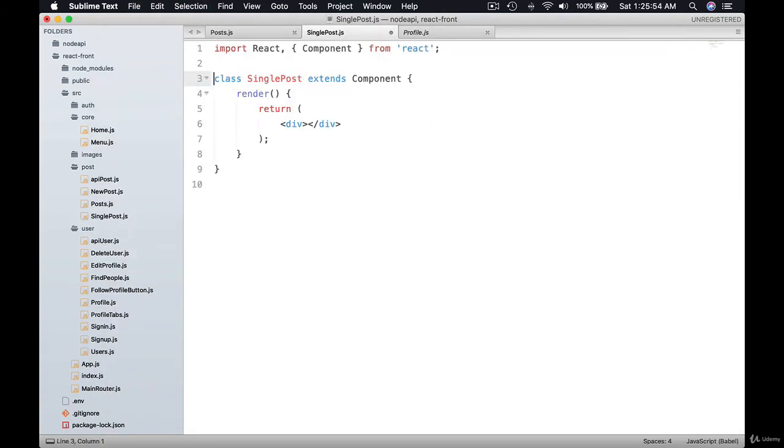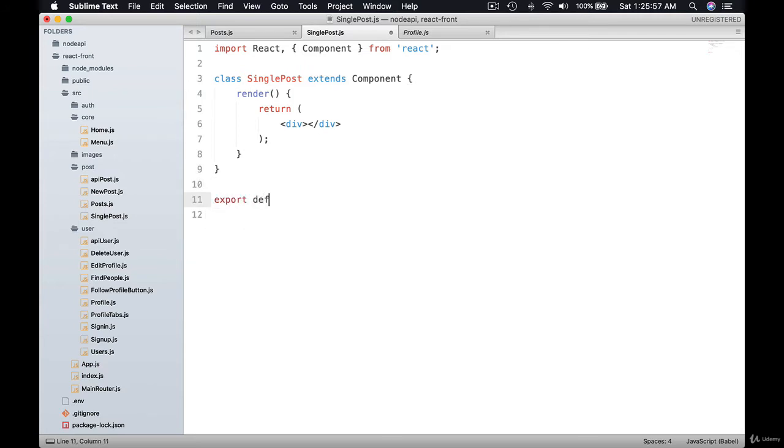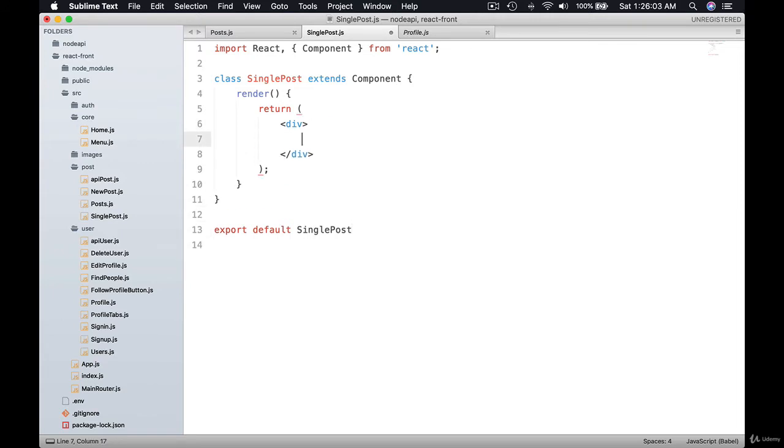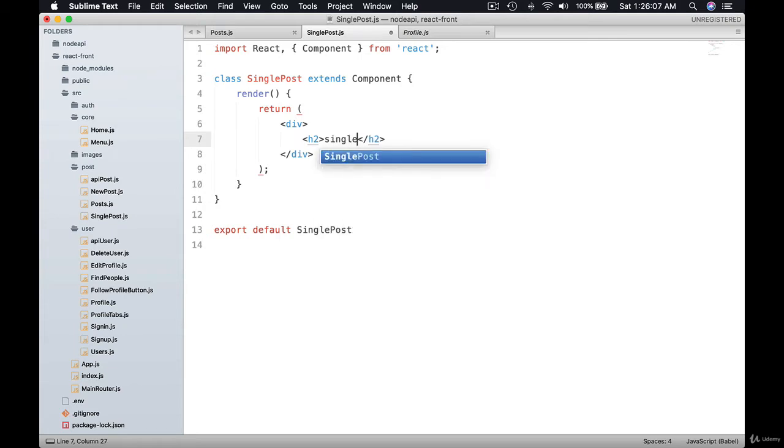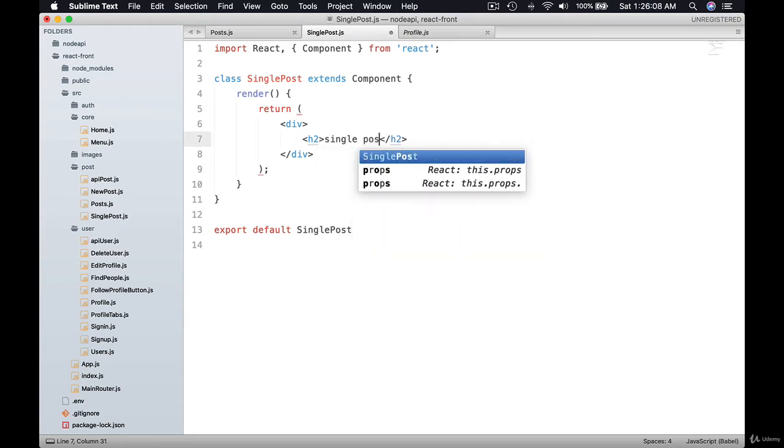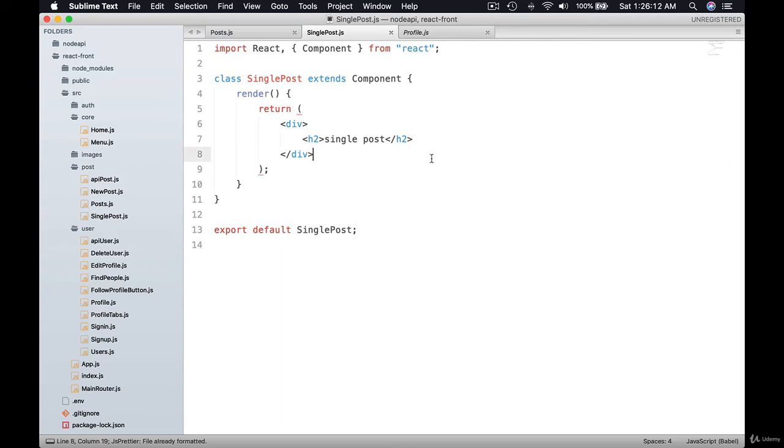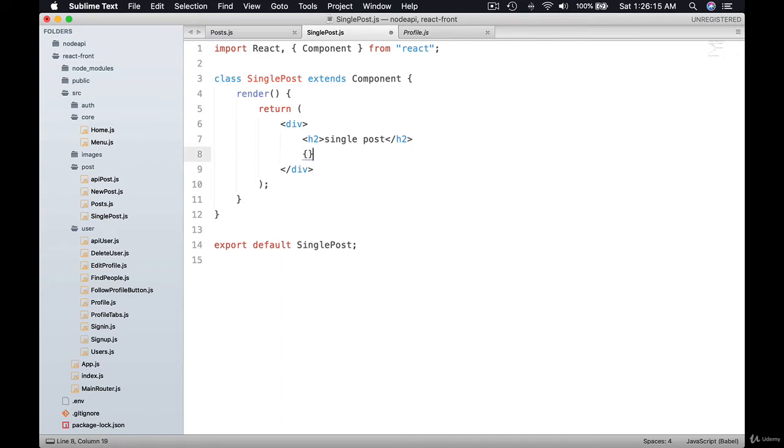Let me export single post. What I'm going to return is just, let me return h2 single post, just so that I can see for now. In fact, I would like to grab the parameters.